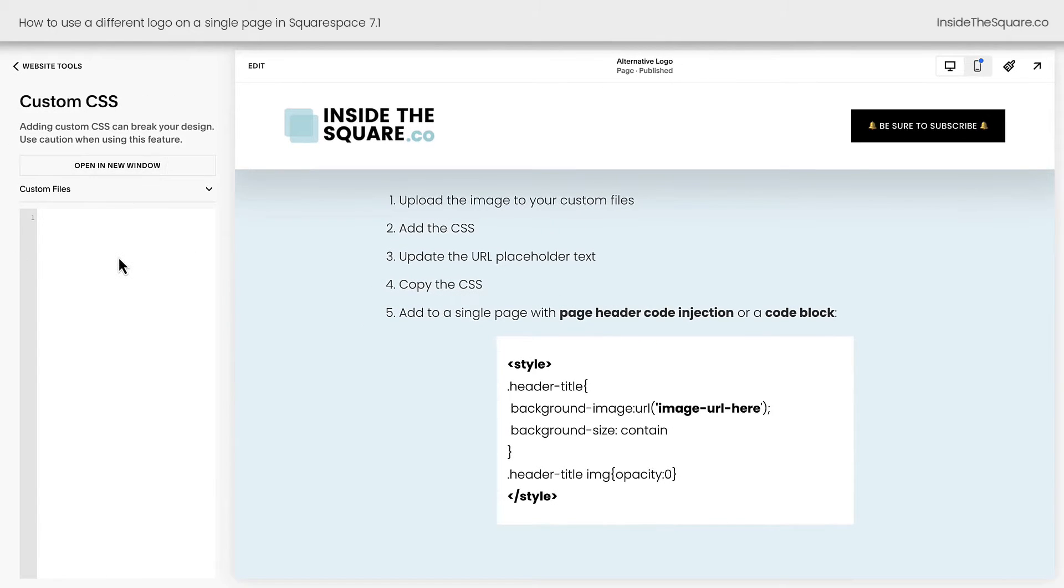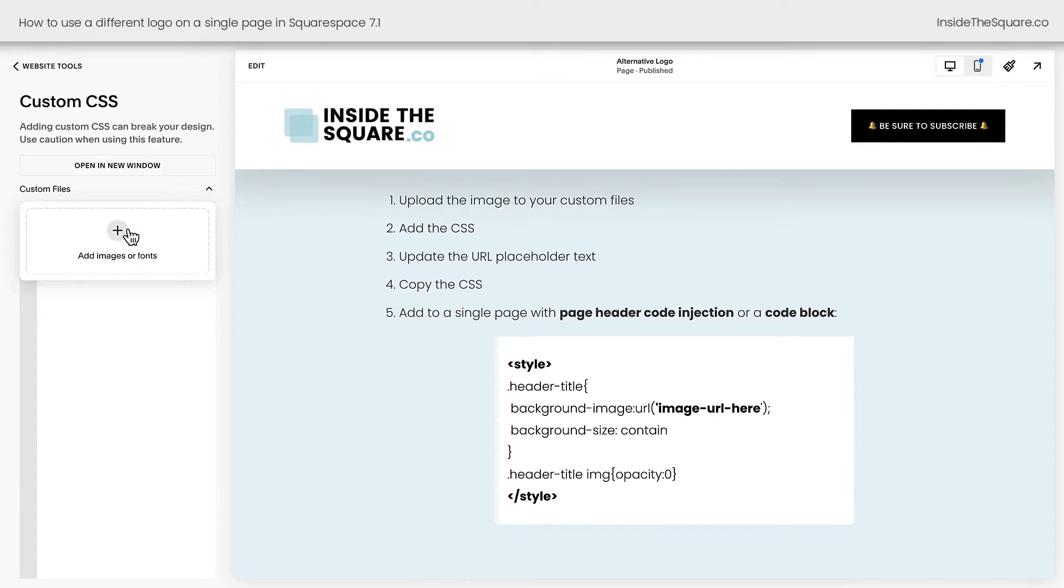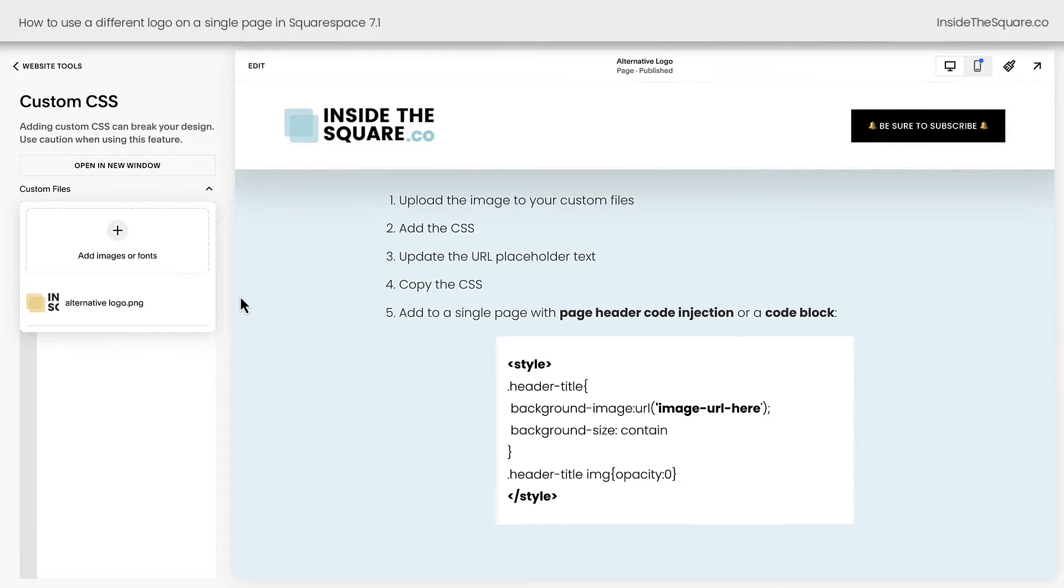Above the area where we can type our CSS, you'll see a drop down for custom files. Click on this drop down and then click the plus sign so you can grab the file from your computer or drag and drop it right there and it will upload to the server that your Squarespace website is on.